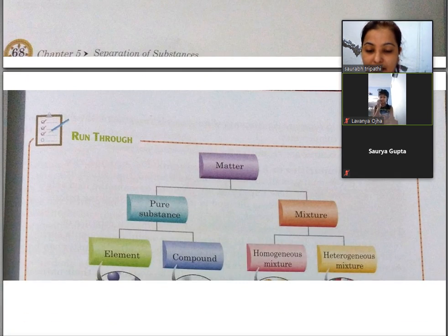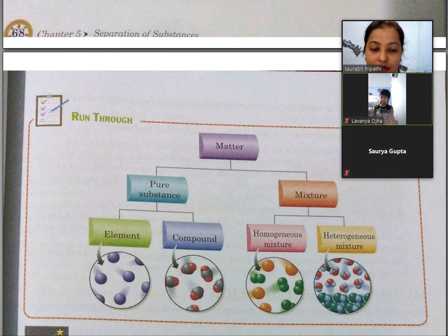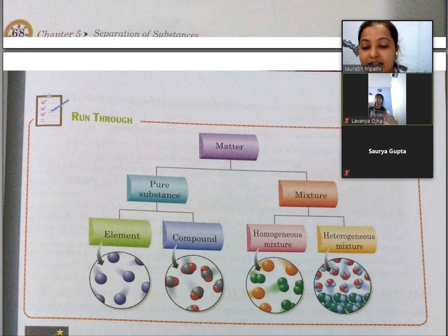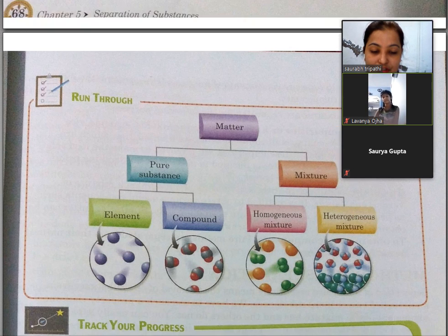Next — look here, you can see a graph. Matter is classified as pure substance and mixture. Pure substance is natural, in which you don't add any extra things from outside — it is either element or compound. And in mixture you have homogeneous and heterogeneous.